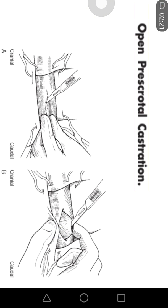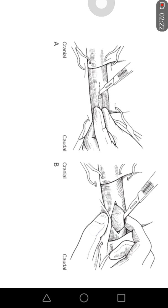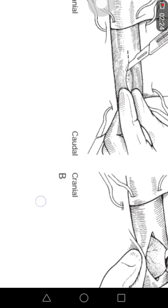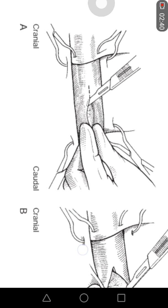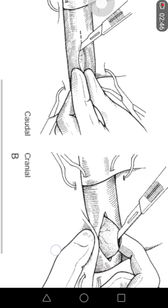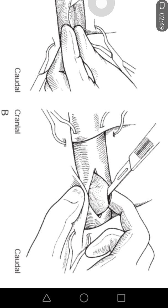To perform the open pre-scrotal castration, as you can see in this picture, after proper pre-surgical preparations, a small incision of two to three centimeters is given at the level of the scrotum. One testis is grabbed and approached toward the incision site. After the skin incision, an incision is given on the tunica vaginalis, which is then incised.